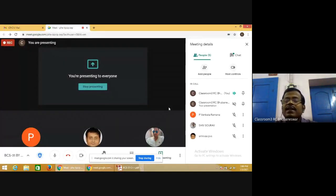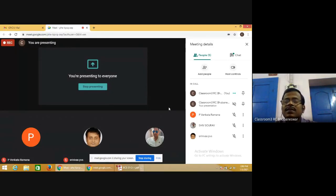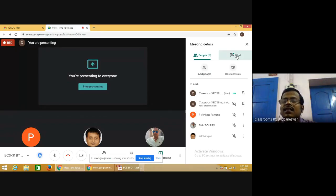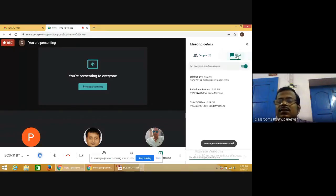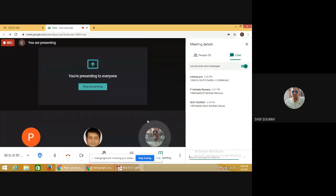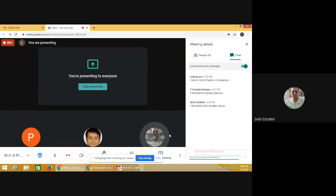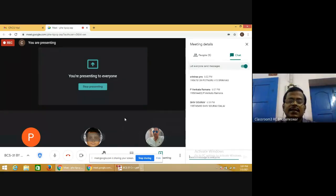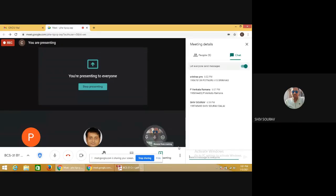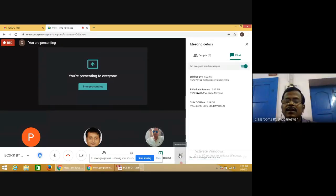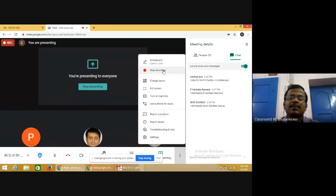Please write your name and register number in the chat box. The next class will be announced. A student requests important MCQs for exam preparation, and the instructor agrees to provide them. The session ends with thanks from both sides.